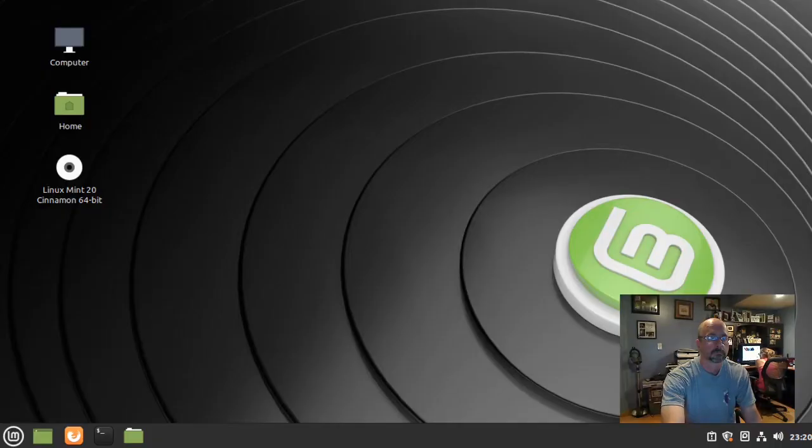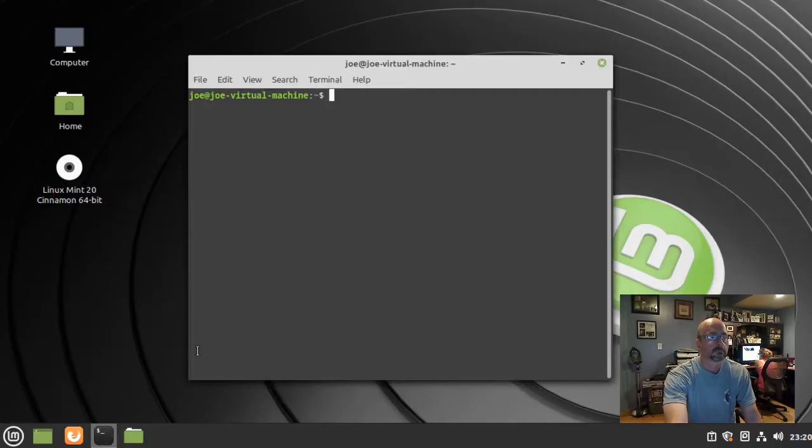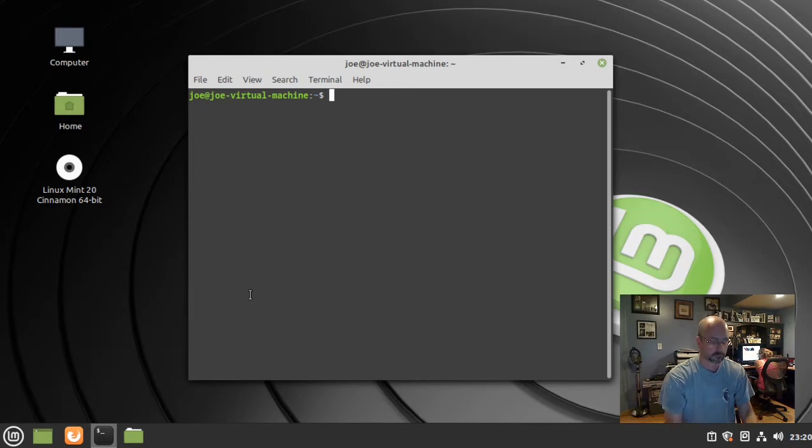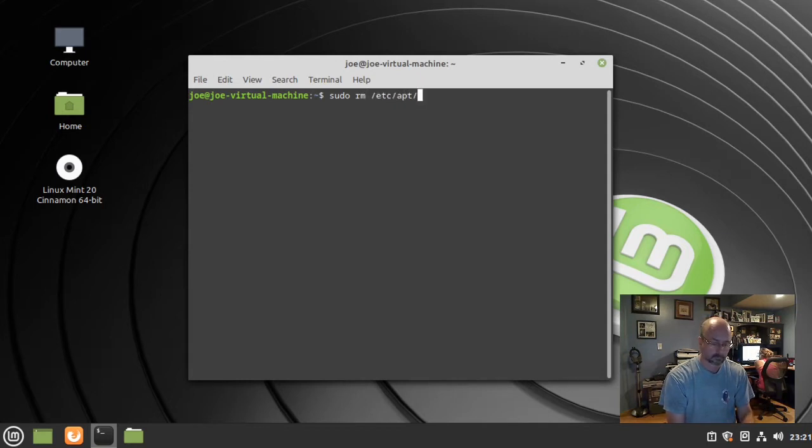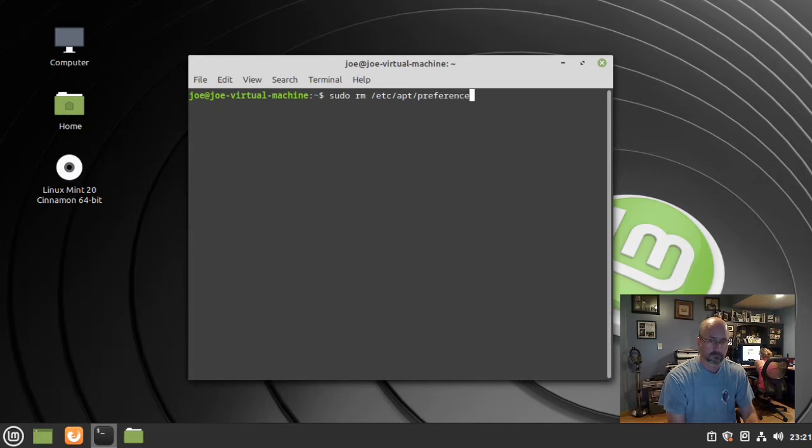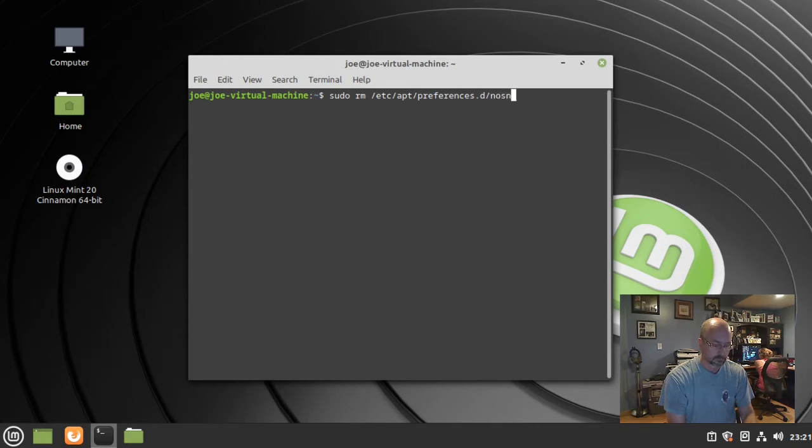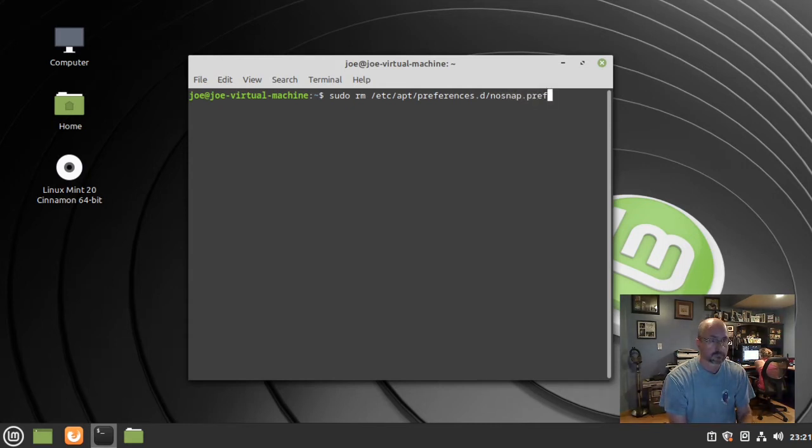To enable snap support in Linux Mint 20, start the terminal and type: sudo rm /etc/apt/preferences.d/nosnap.pref